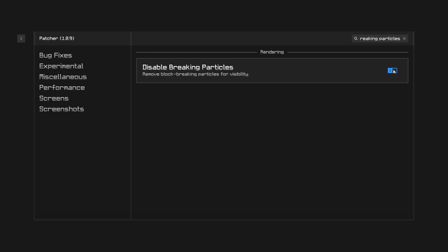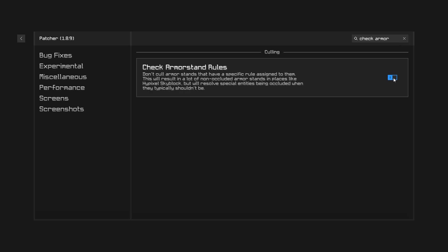The first setting you want on is disable breaking particles. For number two you want to enable armor stand rules. This mod is useful for dungeons because it allows you to see fell heads.